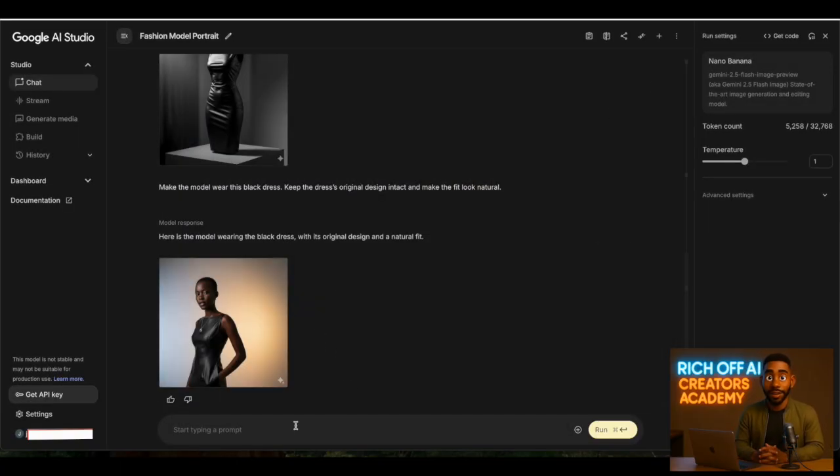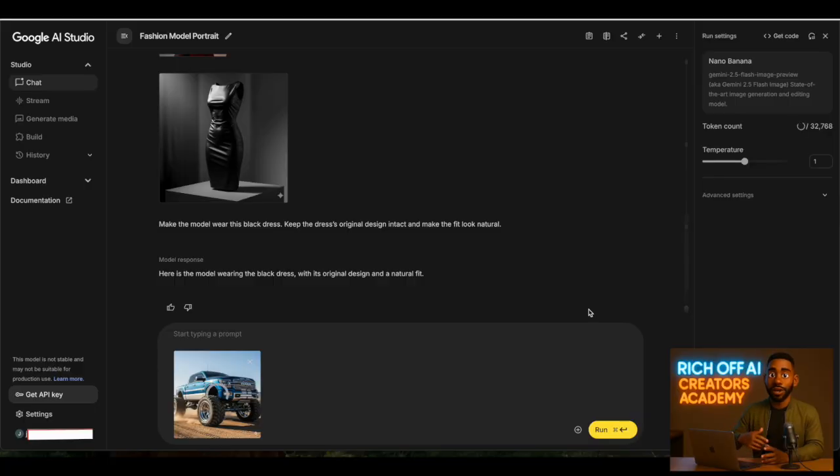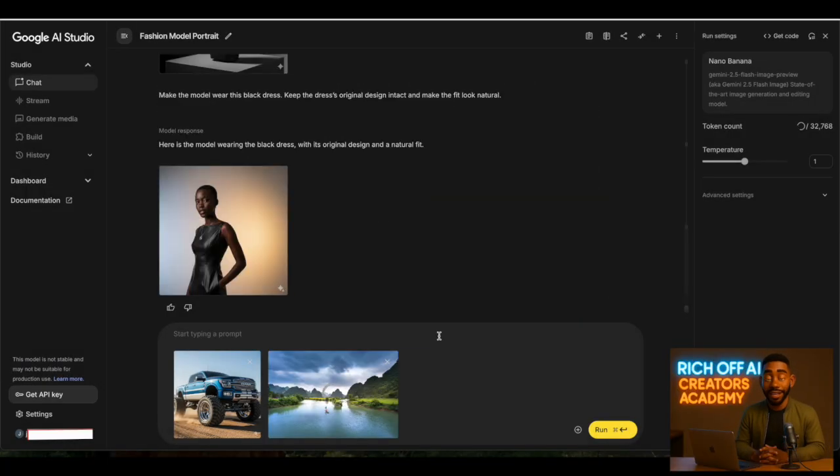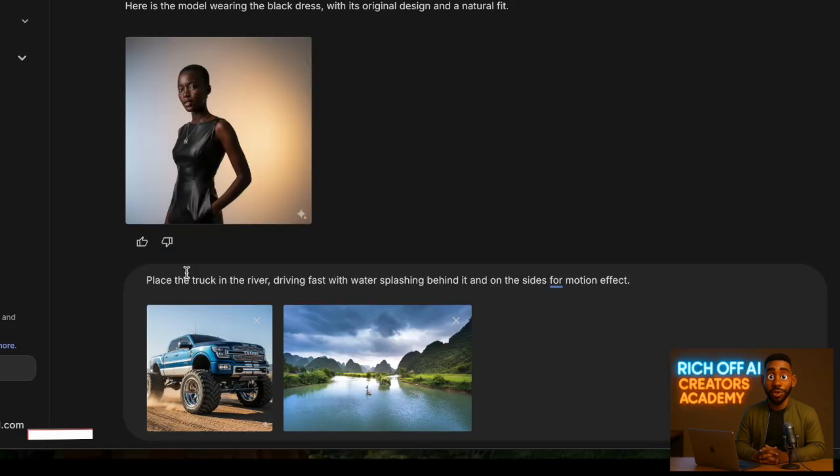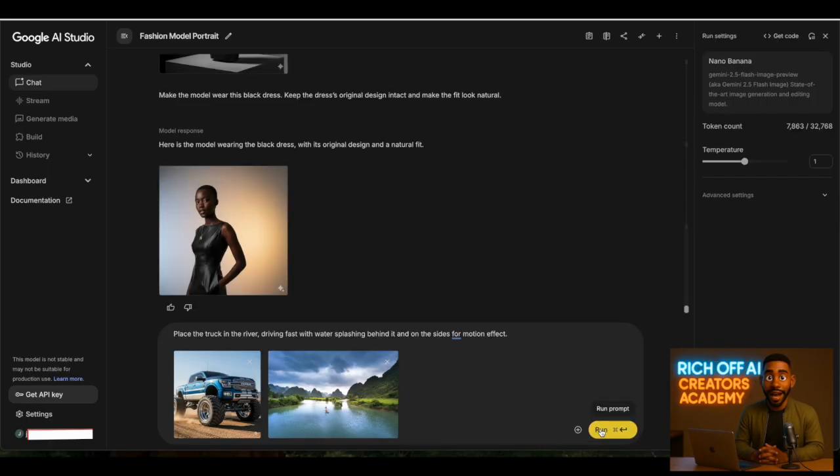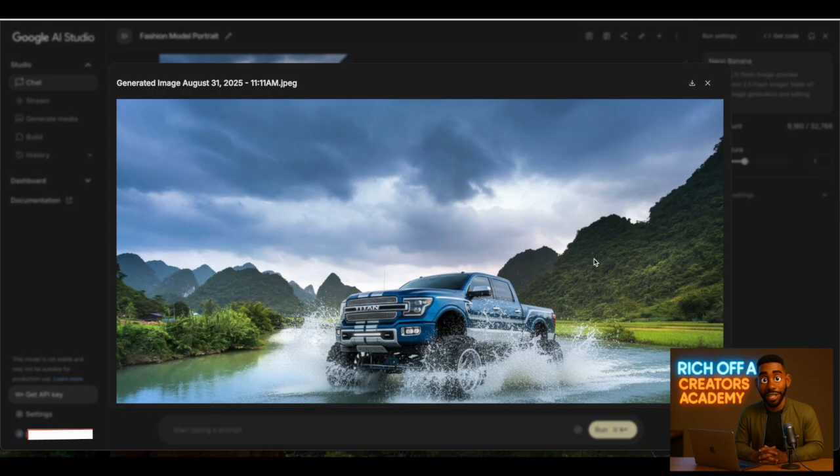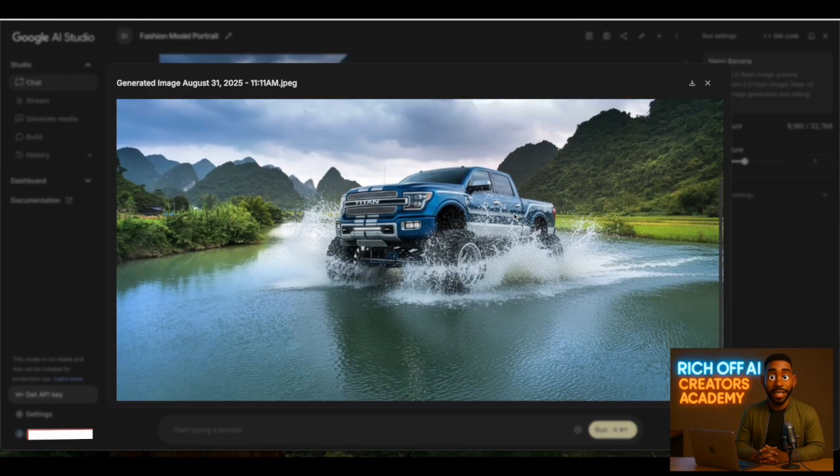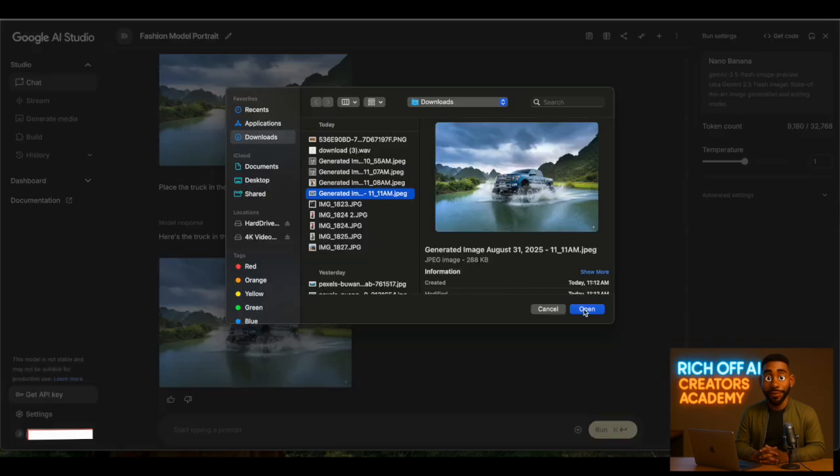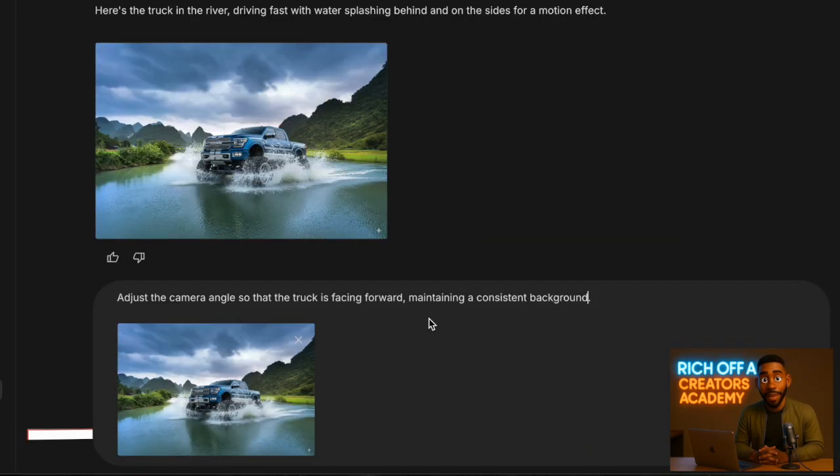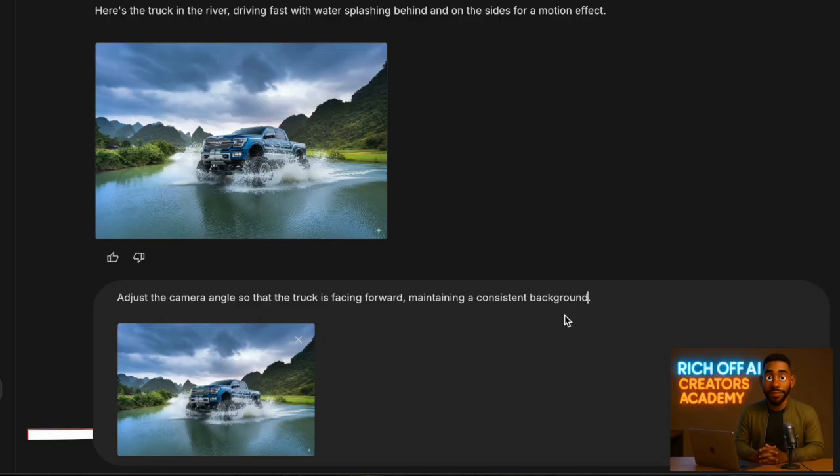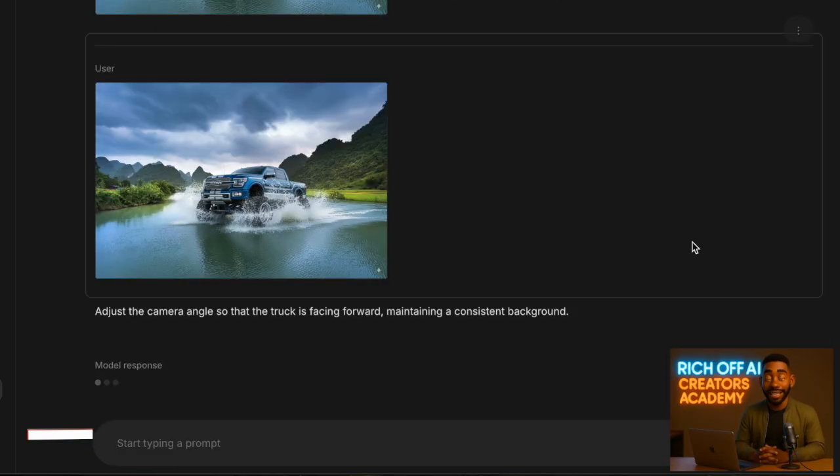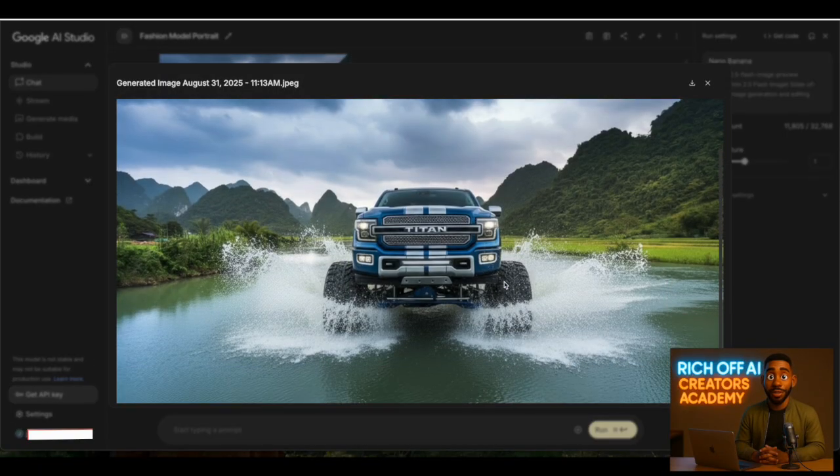Let's test another scenario. I uploaded a picture of a truck and a photo of a river. Then I tell NanoBanana: place the truck in the river, driving fast with water splashing behind it and on the sides for motion effect. The AI merges them seamlessly. The truck matches the background, the lighting looks consistent, and the energy is exactly what we wanted. If I want to take it further, I can upload that result and say: adjust the camera angle so that the truck is facing forward, maintaining a consistent background. Again, it nails the details without breaking the realism.